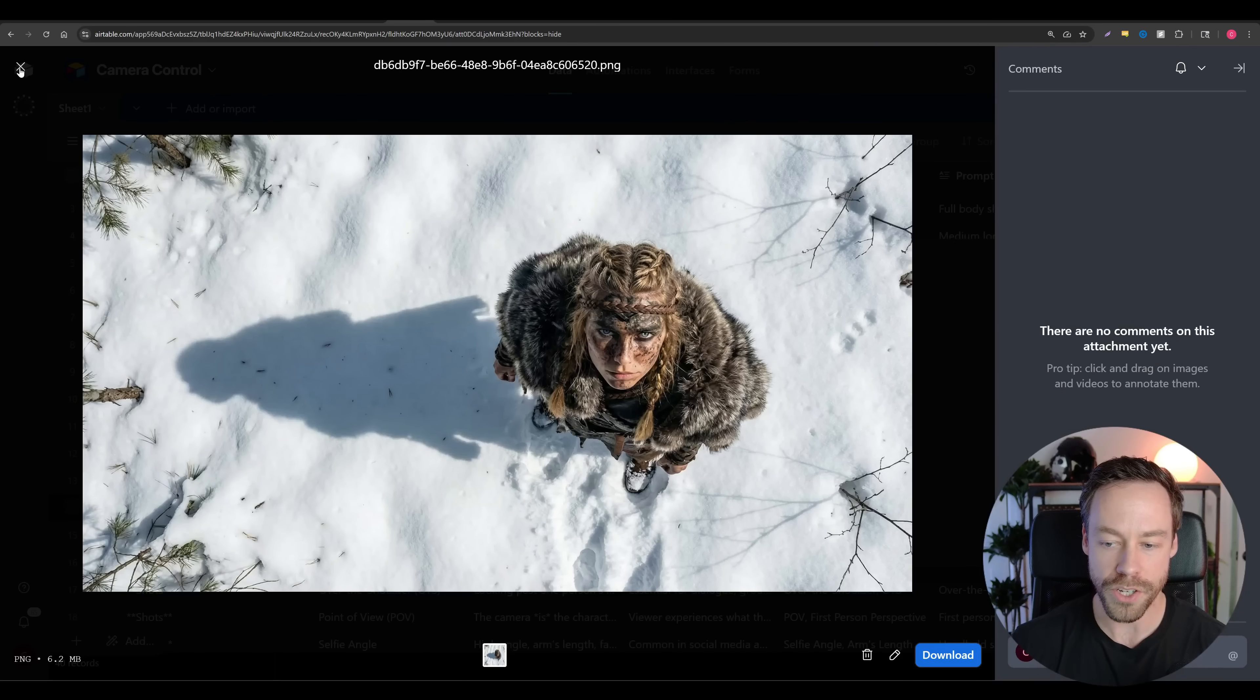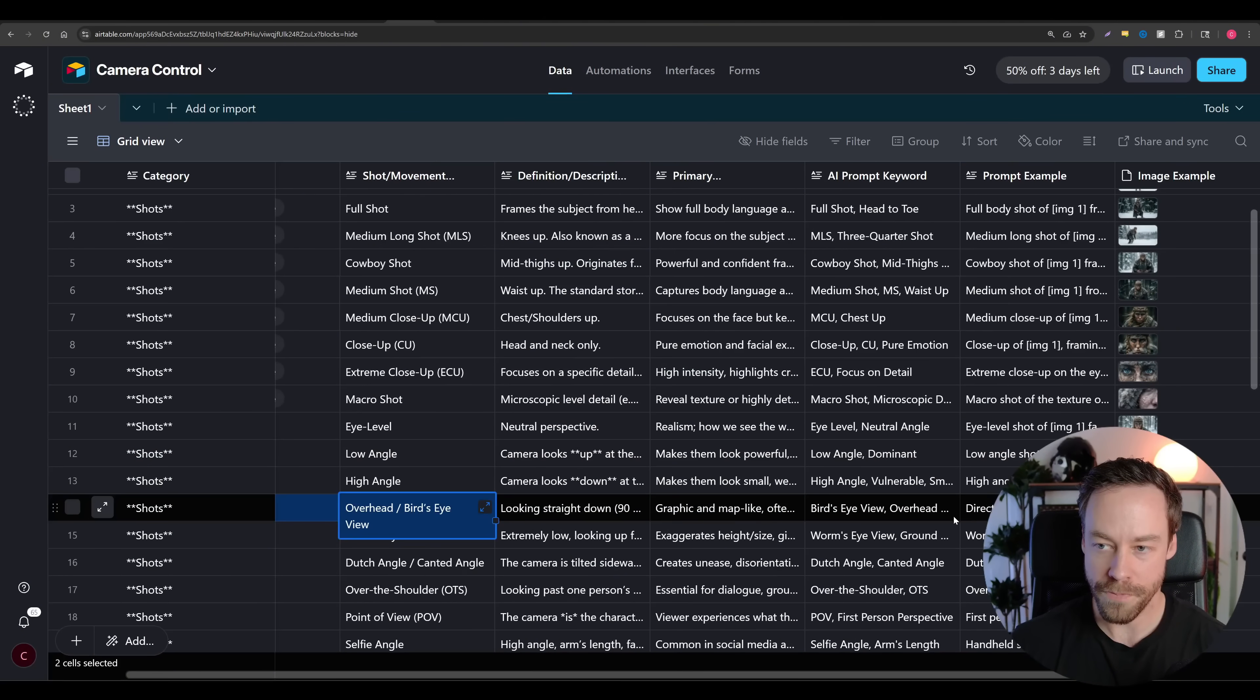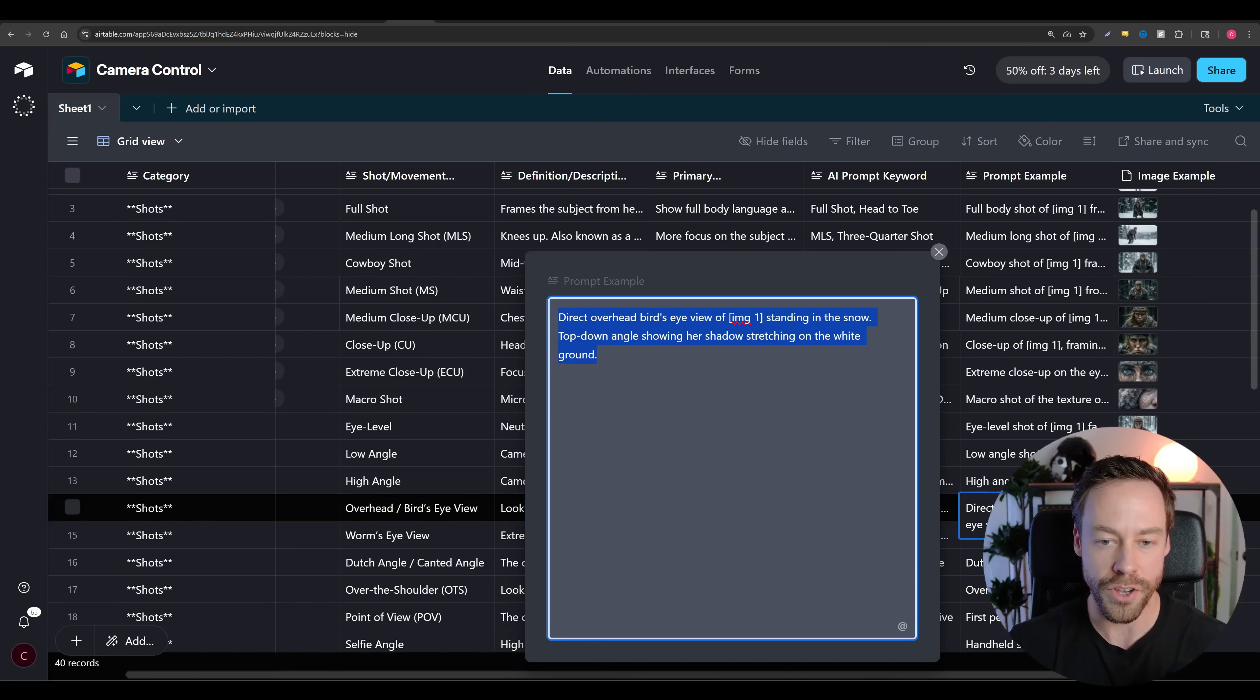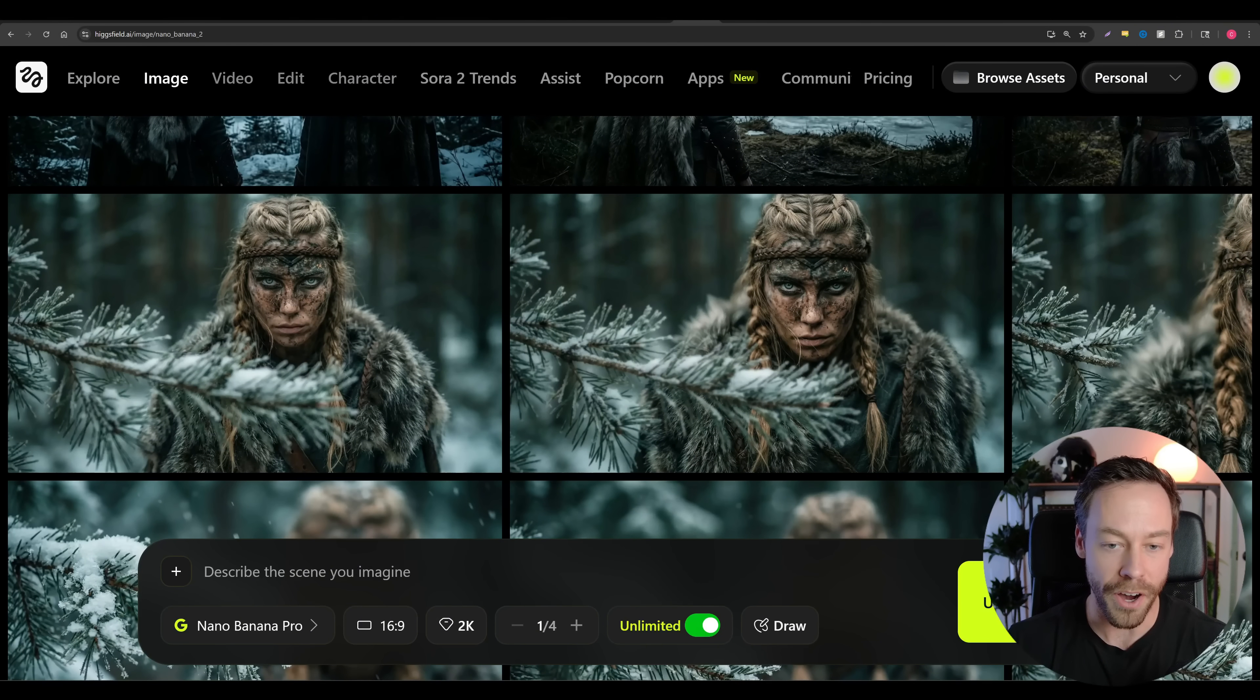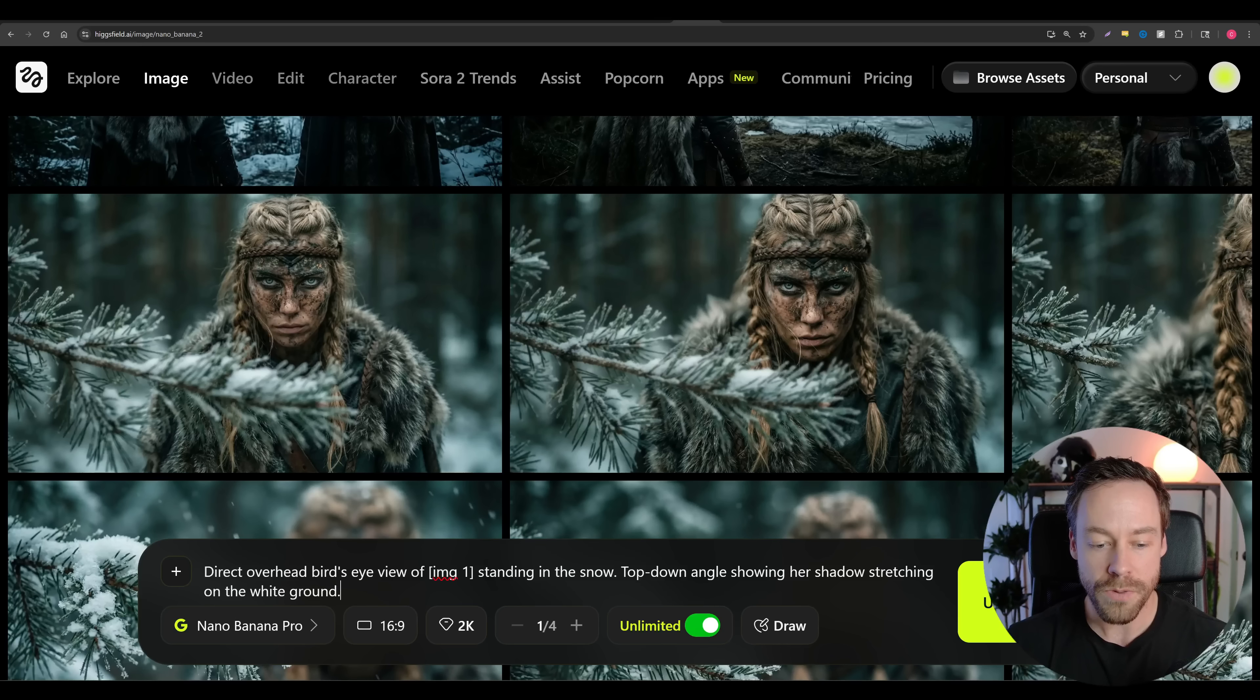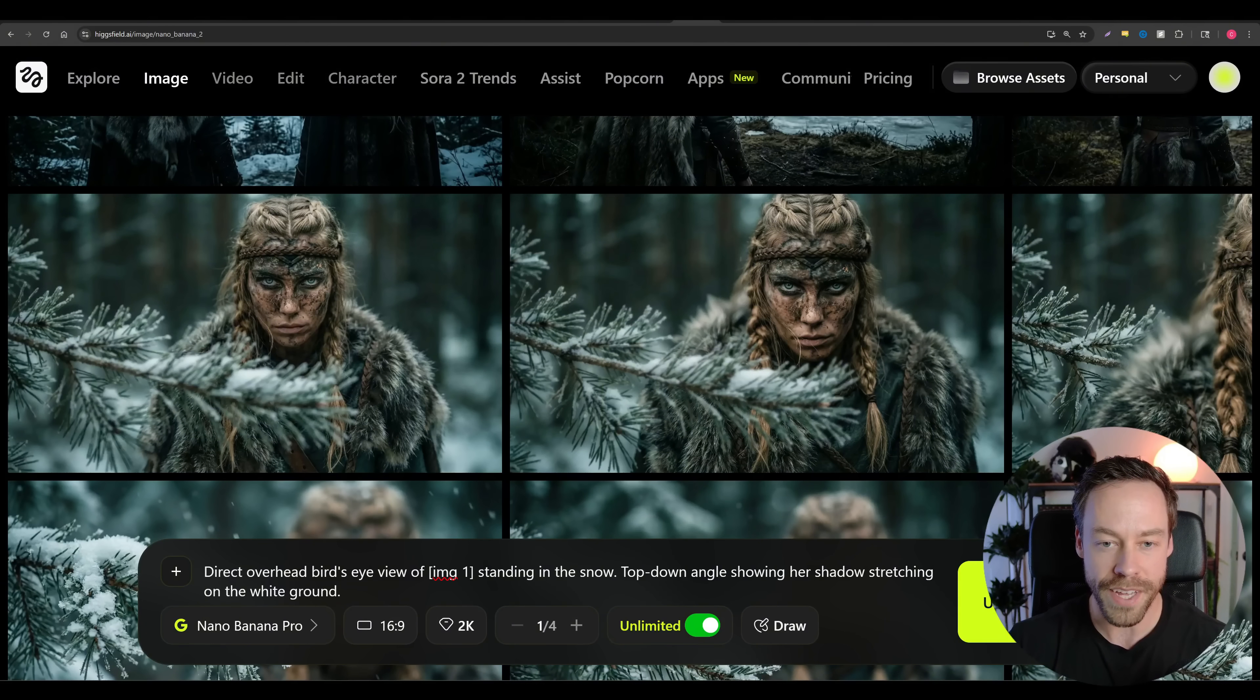So let's say I was inside of the database and I like the bird's eye view picture that you see right here. Well, what you're gonna do is go to bird's eye view, go to the prompt example, copy this prompt, and then go to your image generator of choice. Now, I highly suggest you use Nano Banana Pro here because it is the best AI image model on the planet right now for doing these sorts of edits. So what I'm gonna do is paste in that prompt I gave it, and then I'm also going to give it that foundation image.